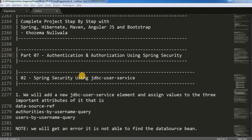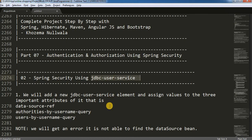If you've been following along, you know we have used the inbuilt user service to validate a user and allow access for our web application. In this video I'm going to show you how we can validate user credentials against the database. For this we need to use the JDBC user service, and I'm going to show you how to configure it.